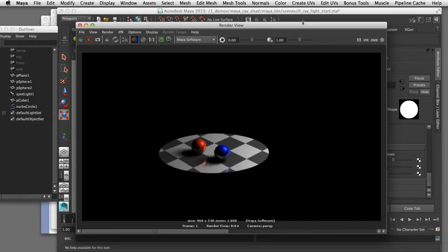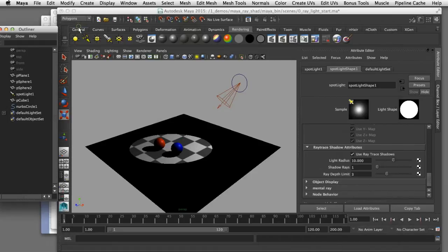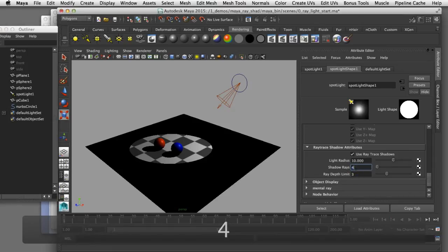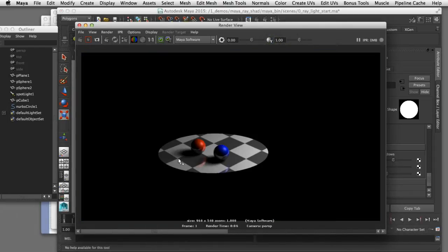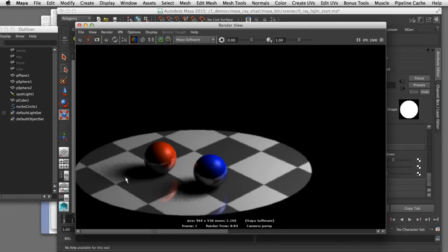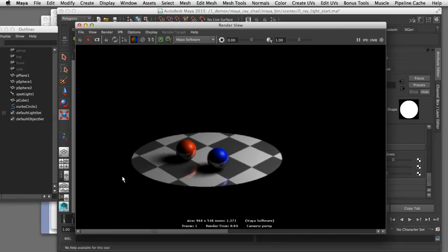I'll go back to my attribute editor for that light and increase the shadow rays, changing that from a setting of 1 to a setting of 4. The amount of graininess has been reduced because we increased the number of samples or rays. But if I zoom in you can still see there's some noise and grain in that shadow area, so I can go even further.